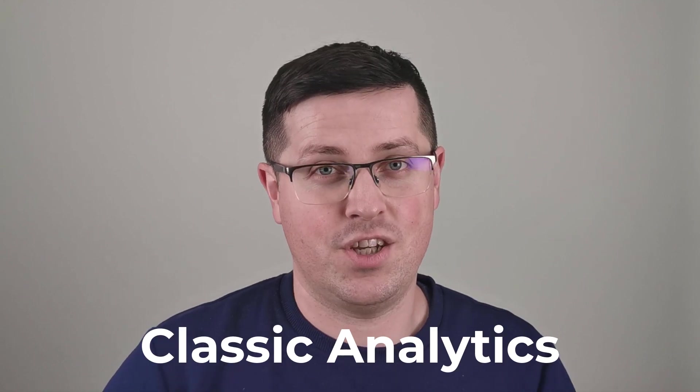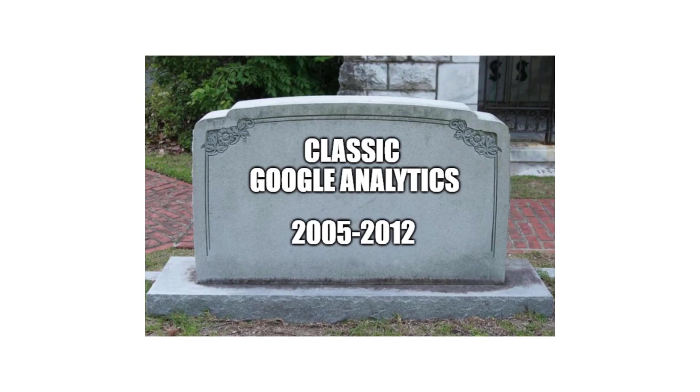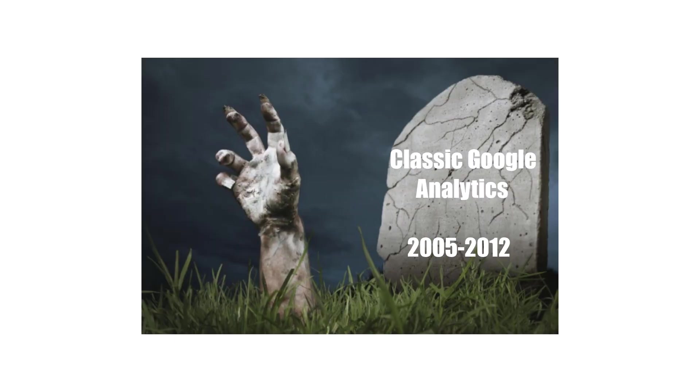To prove my point, take a look at even older version of Google Analytics, called Classic GA. Google stopped supporting this version in 2012, but even till this day, it is still possible to find websites that are using that version, and they are still getting data to their reports. So if you're panicking about GA4, and you don't know what to do, stop for a moment, take a deep breath, and let's think about this together.